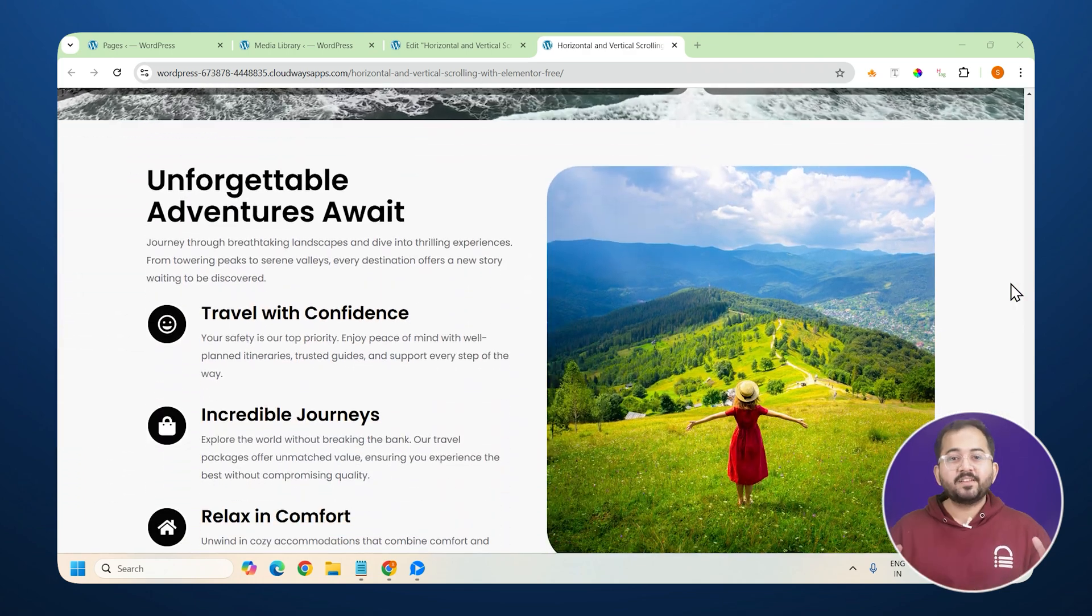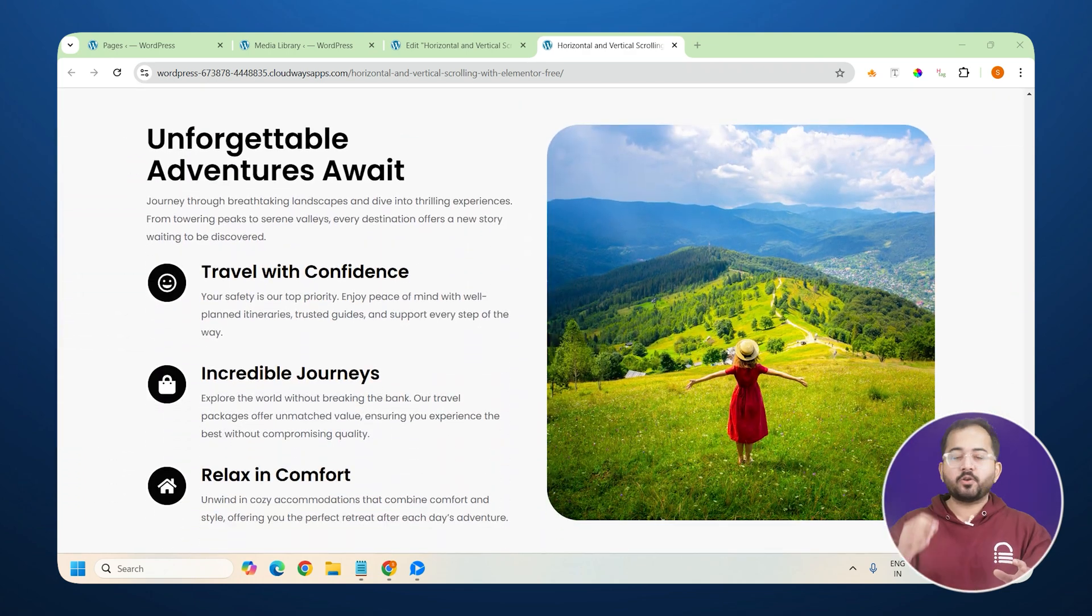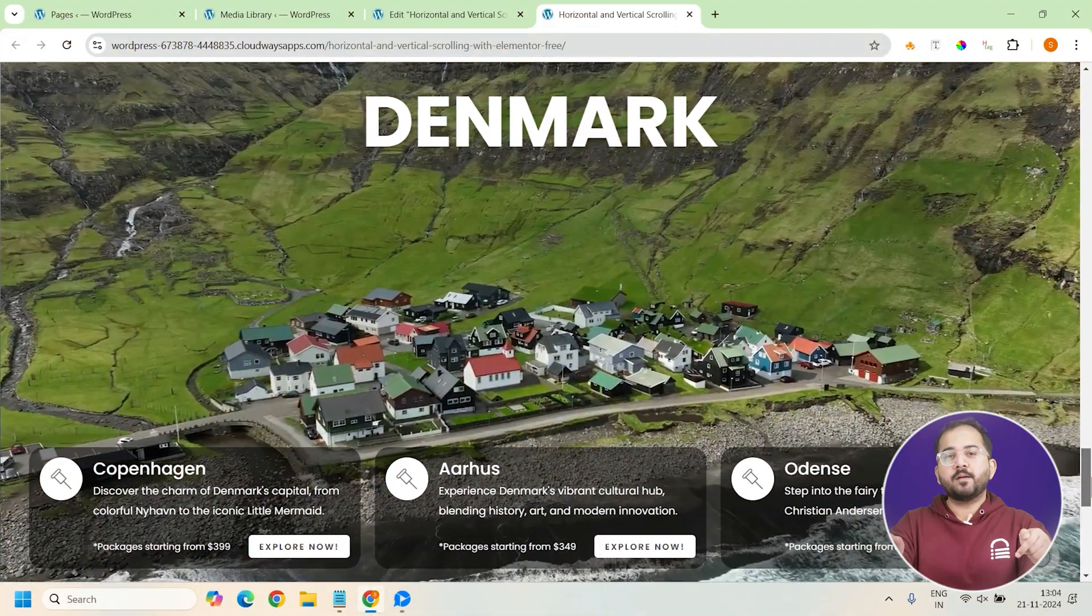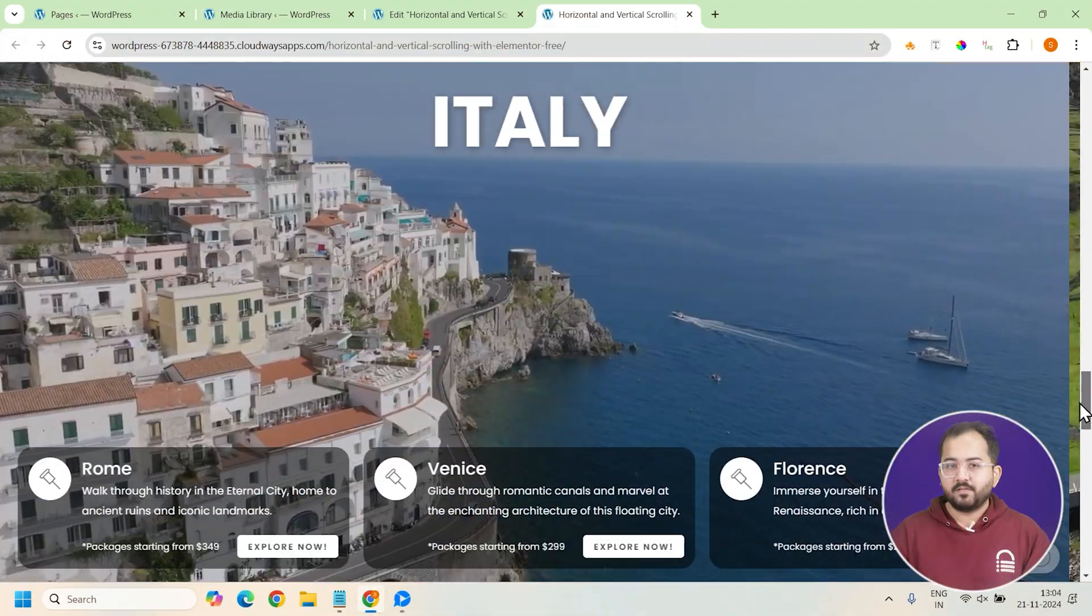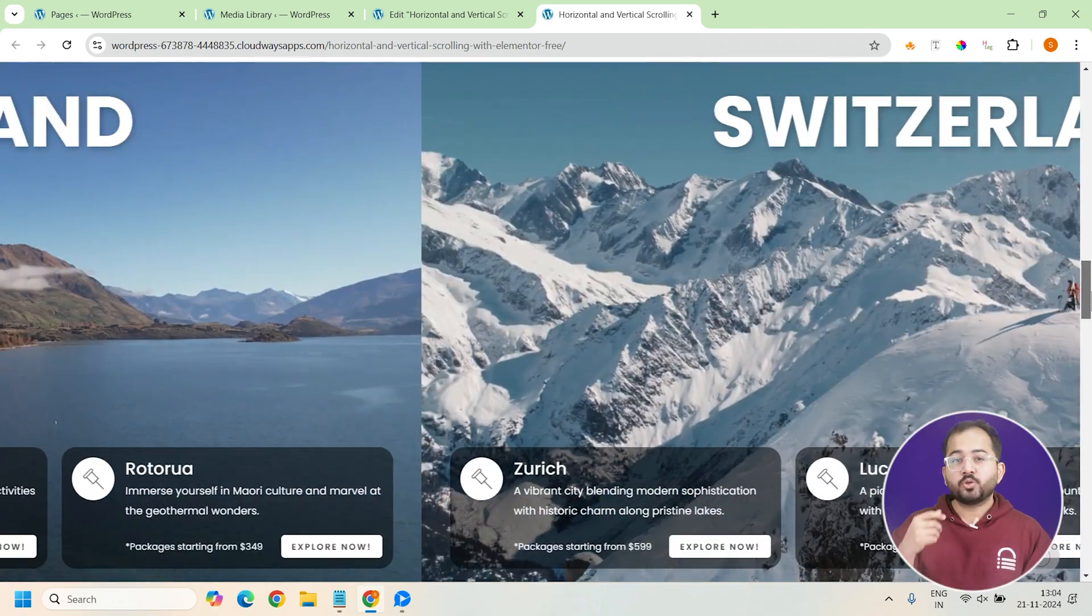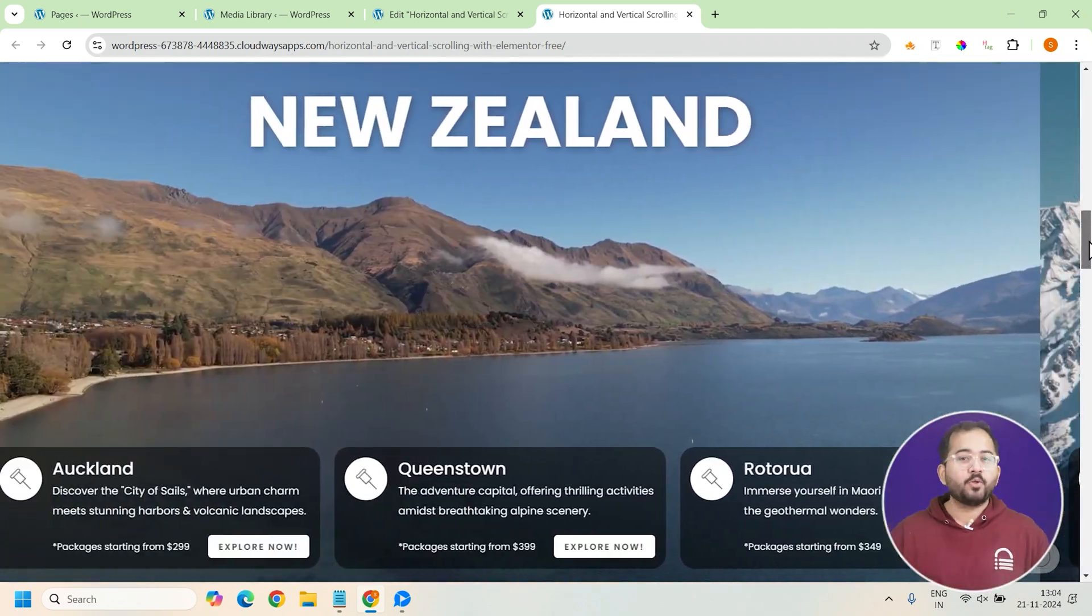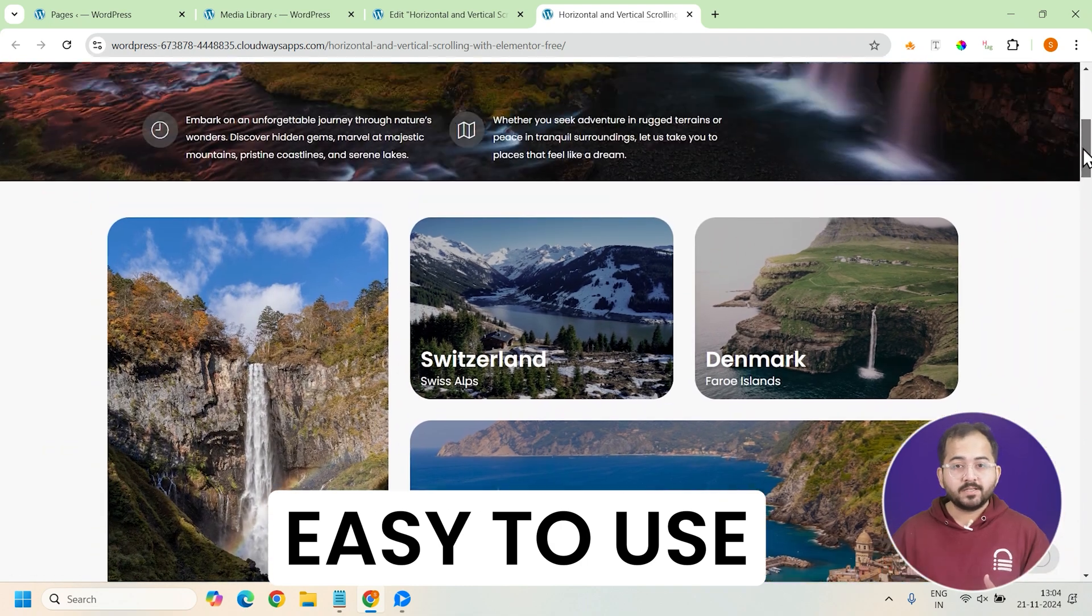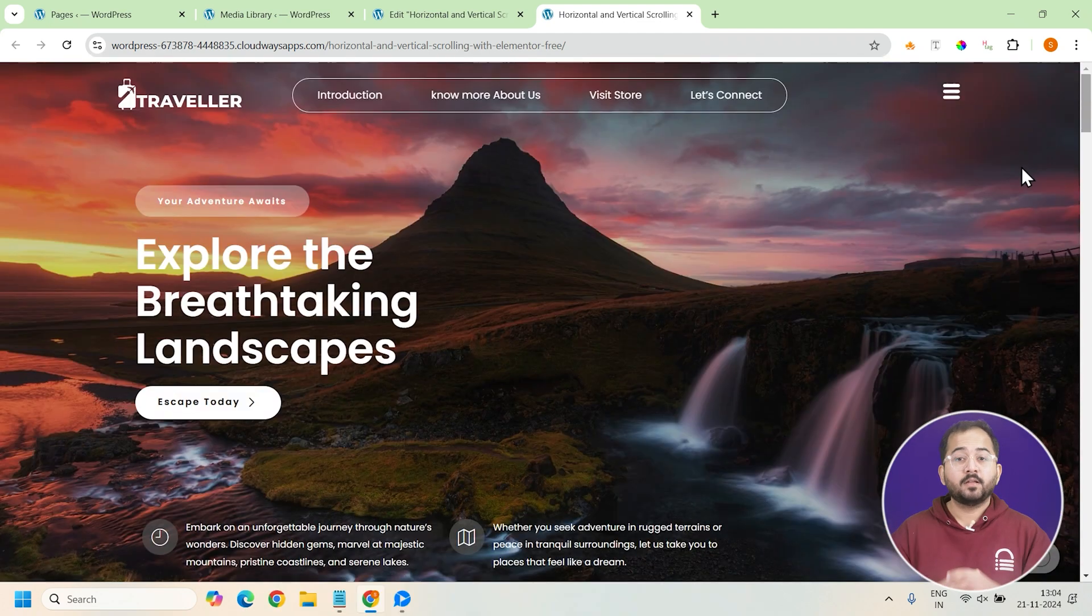It's a really cool way to highlight specific content on your site and keep visitors engaged. In this example, we've got multiple amazing travel destinations, each represented by a video showcasing beautiful locations from around the world. You can easily use this layout to display images, text or even buttons. Whatever suits your website.